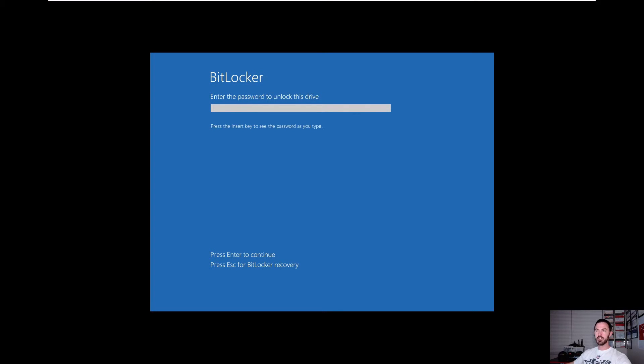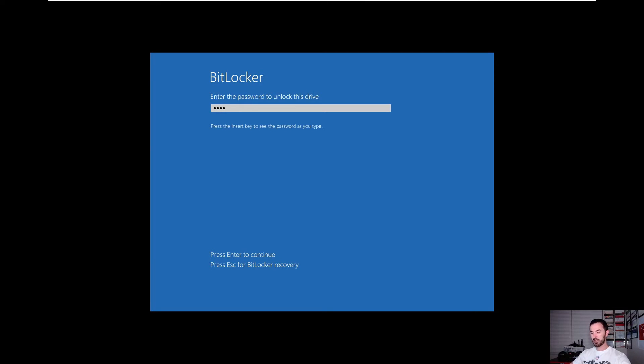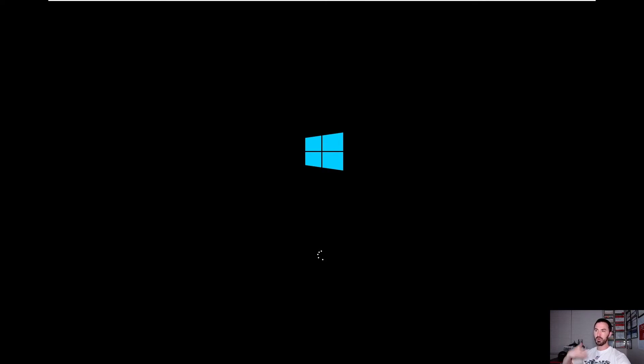Alright. Perfect. There we go. So now this prompt, you should go ahead and put your password. Make sure you don't lose that password. And then hit enter. And now it will let me into Windows.